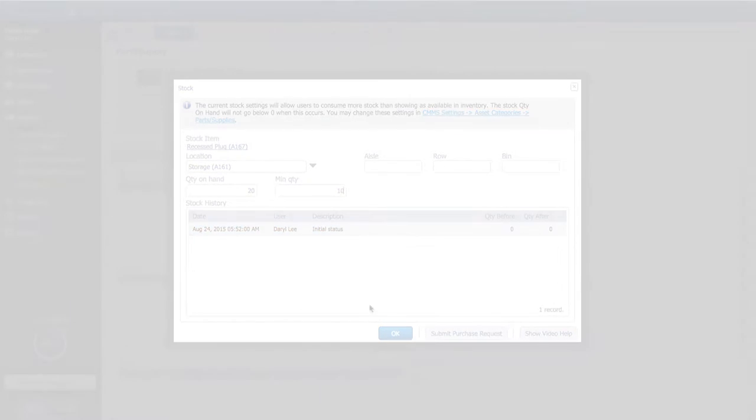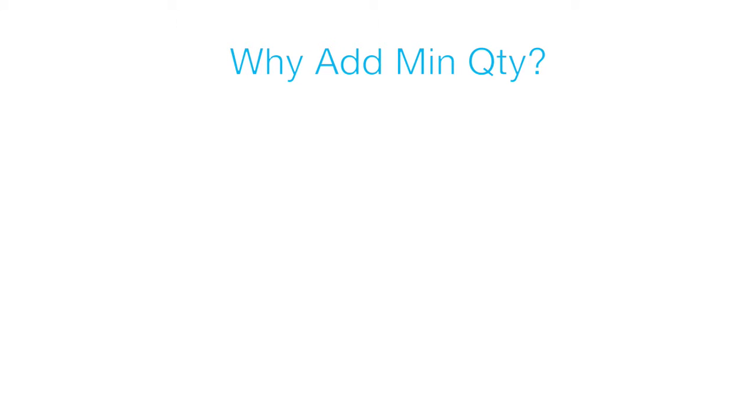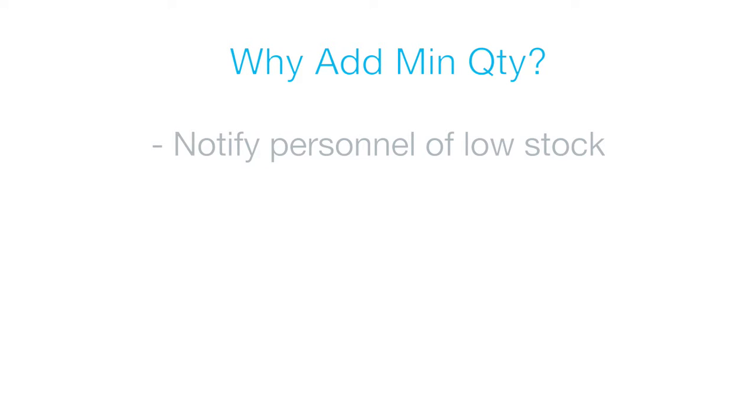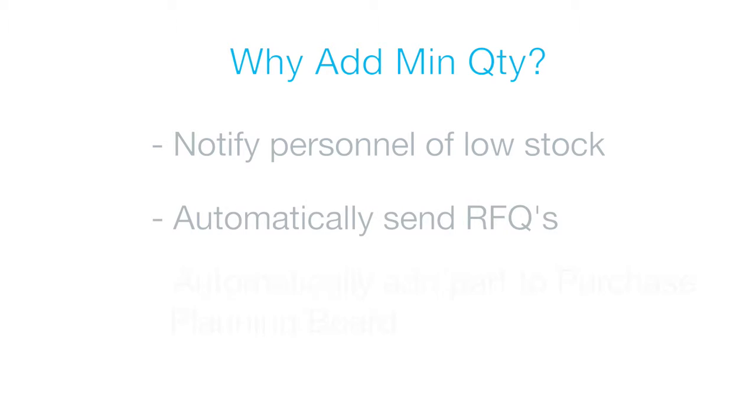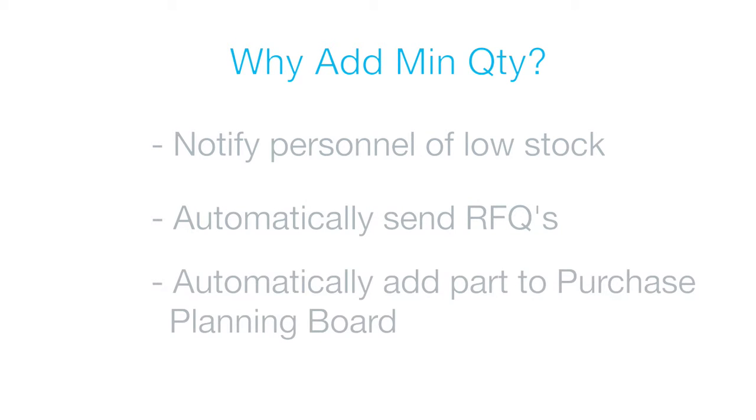The minimum quantity is an important field. When stock levels for an item drop below the minimum quantity, personnel assigned to the item are notified that the stock is low, a request for quotas sent to suppliers, and the item is automatically populated in the purchasing planning board where it can be purchased.